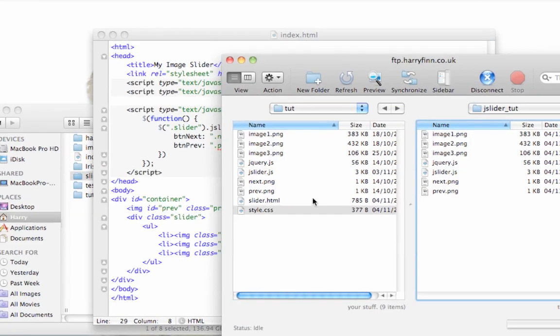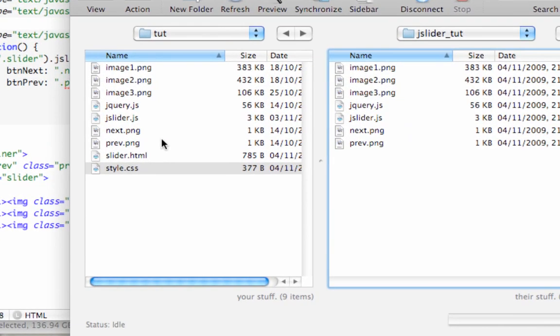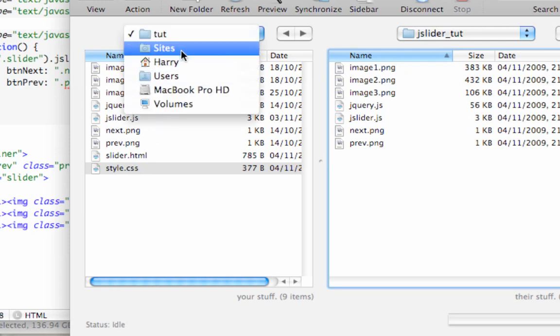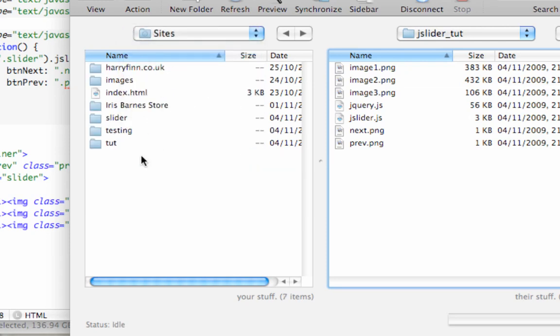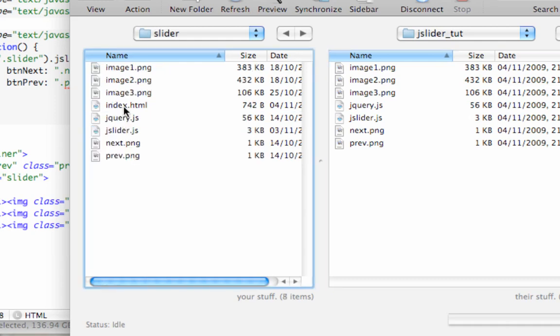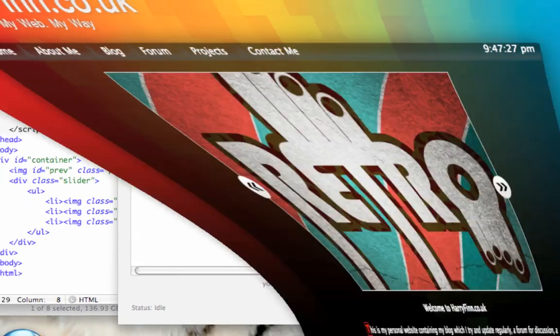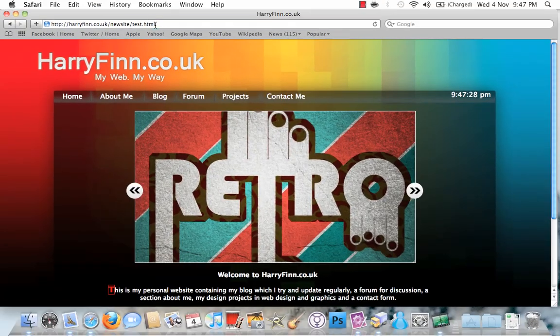Okay, so here's my FTP for my server. Let me just get the right one. Sites, slider. If we put that in there and we'll have a look at it in the browser.